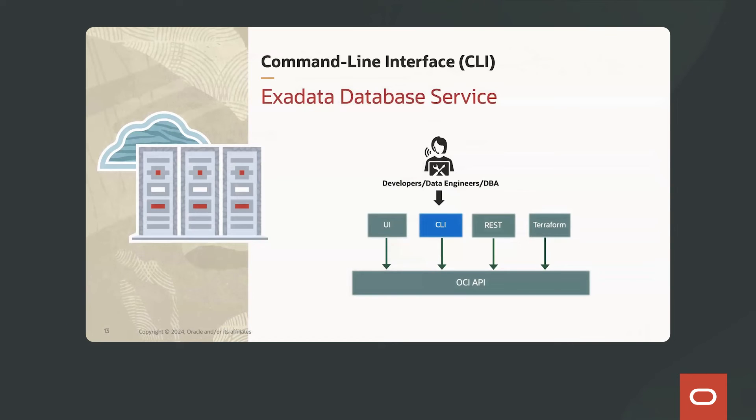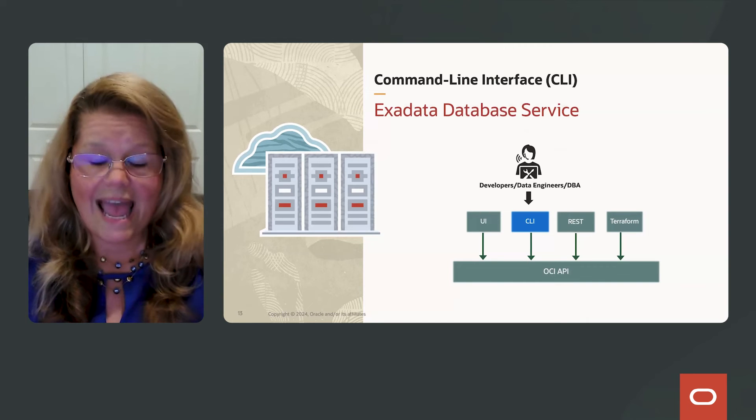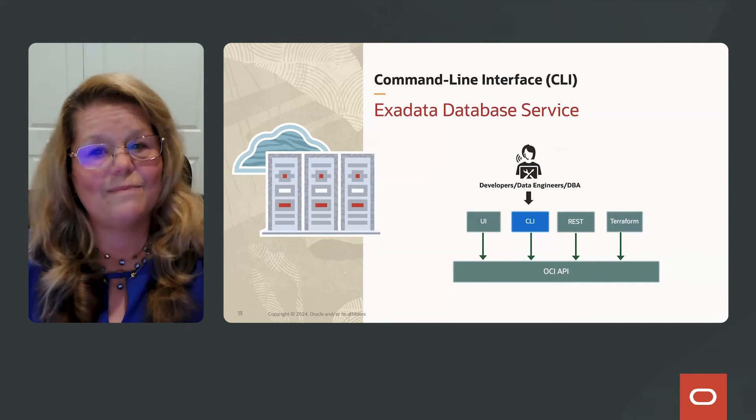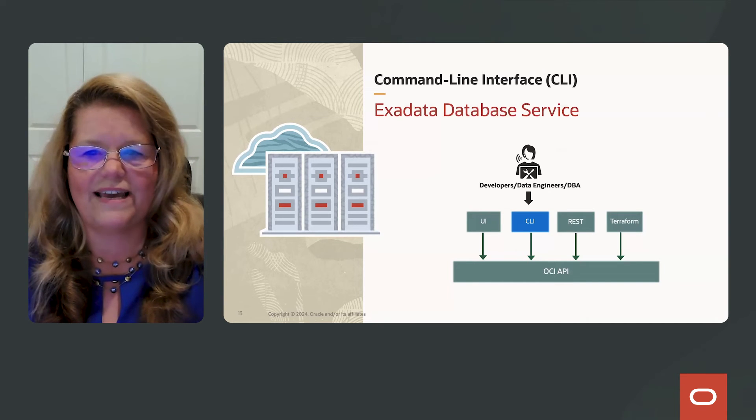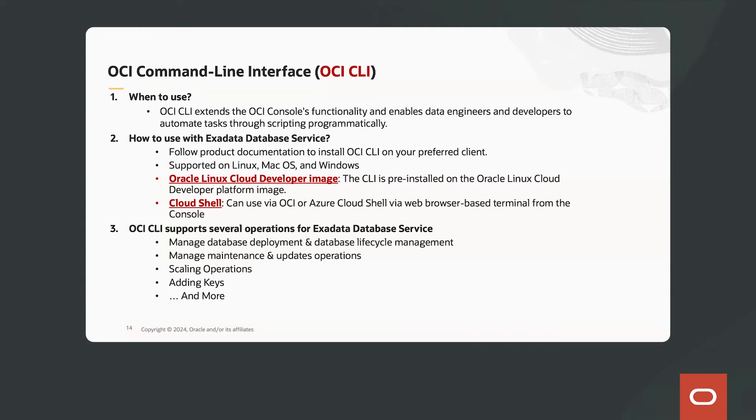Okay, so maybe you're not a UI person and you'd rather use Command Line. Well, we have a tool for that called the Command Line Interface. The OCI CLI extends the OCI console's functionality and enables data engineers and developers to automate tasks through scripting programmatically.